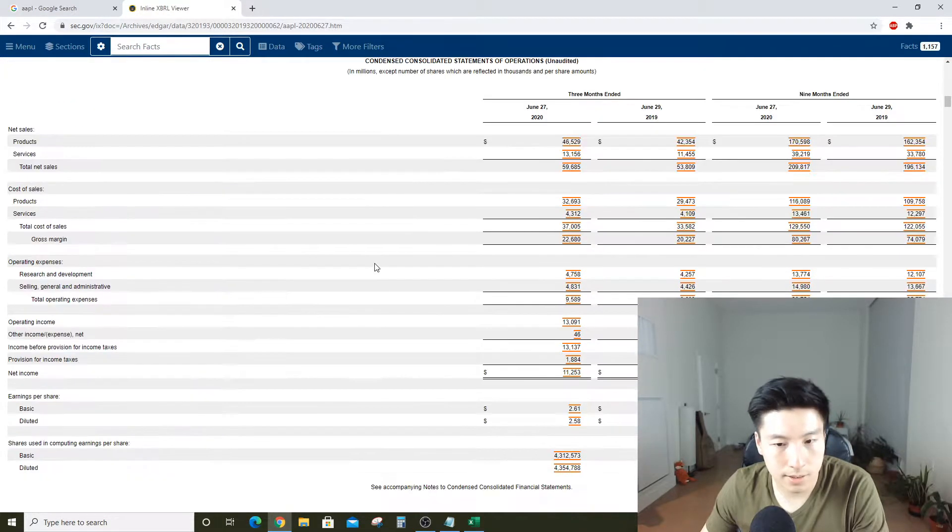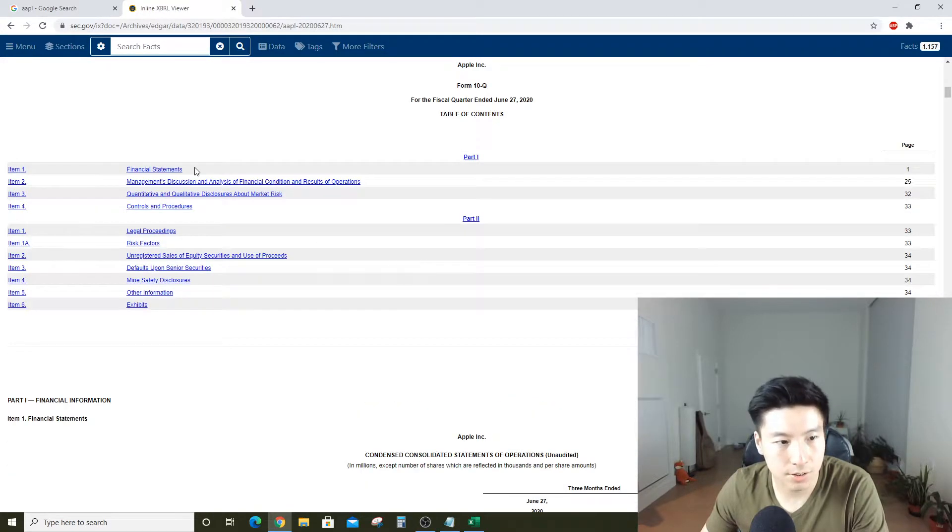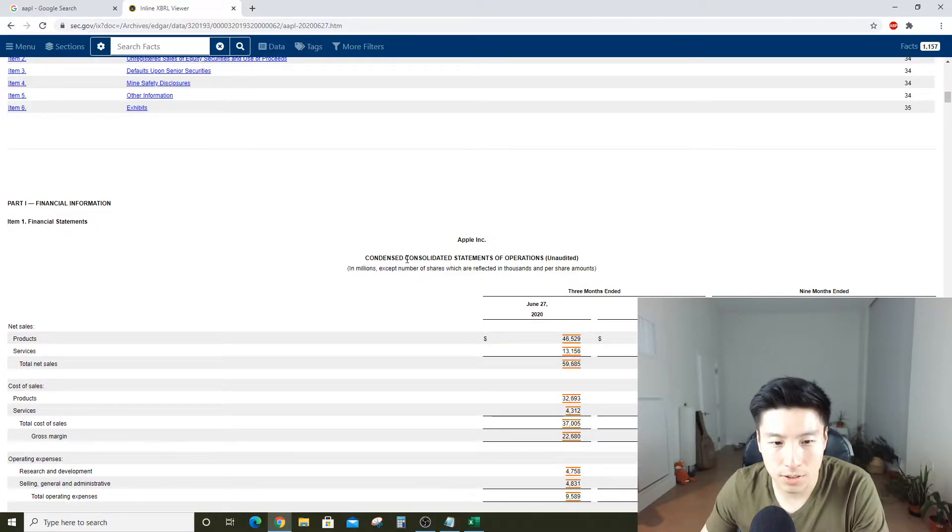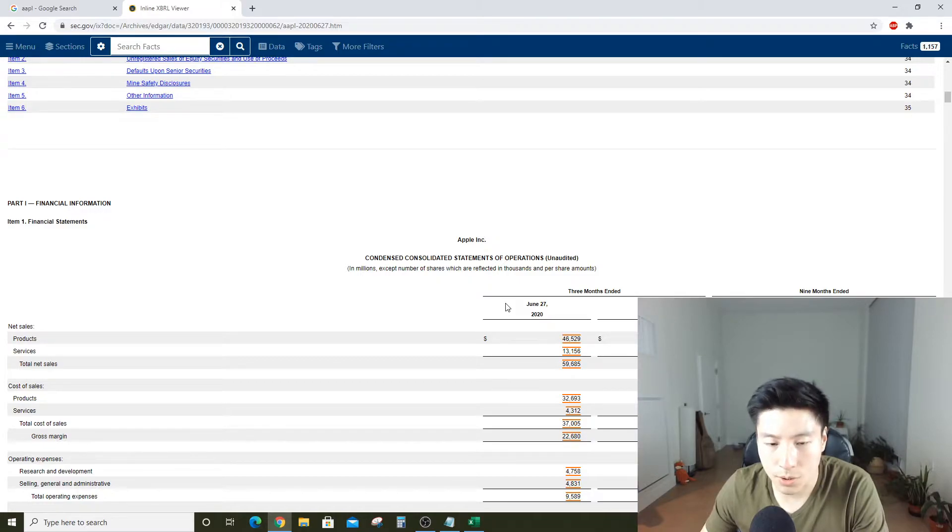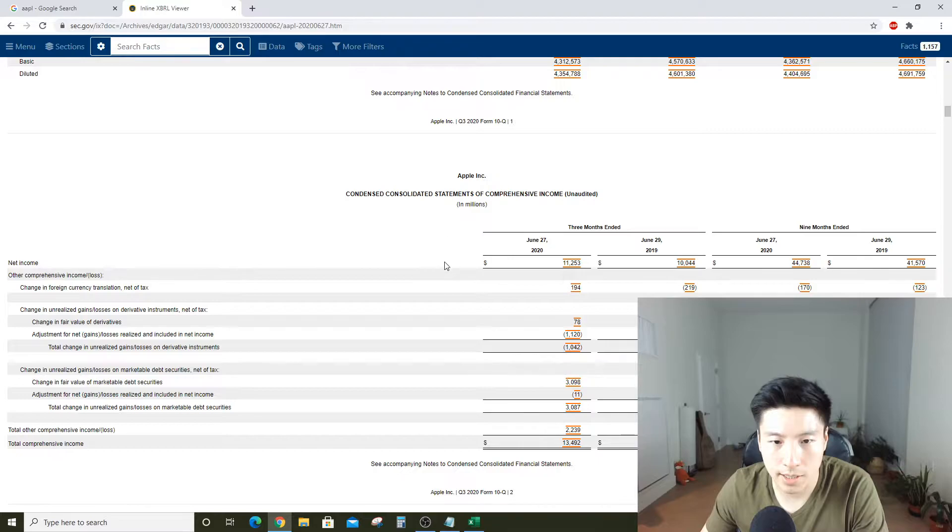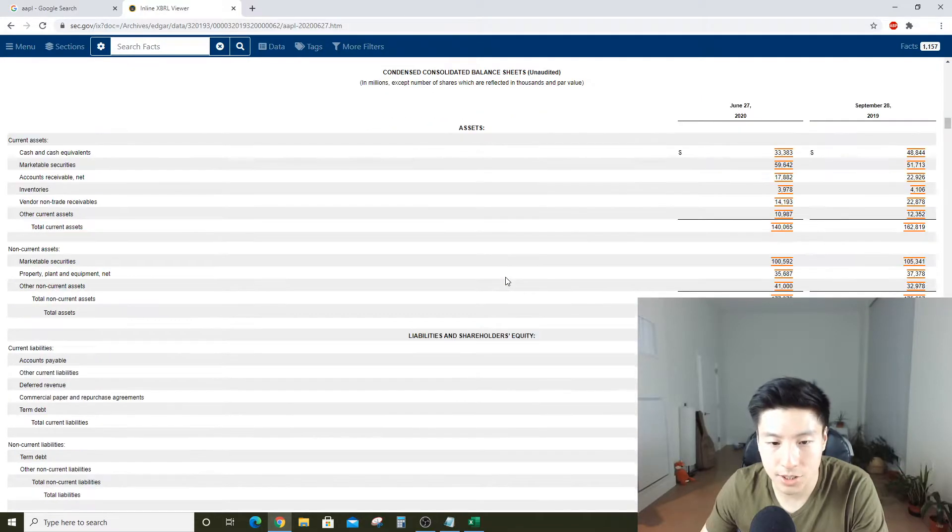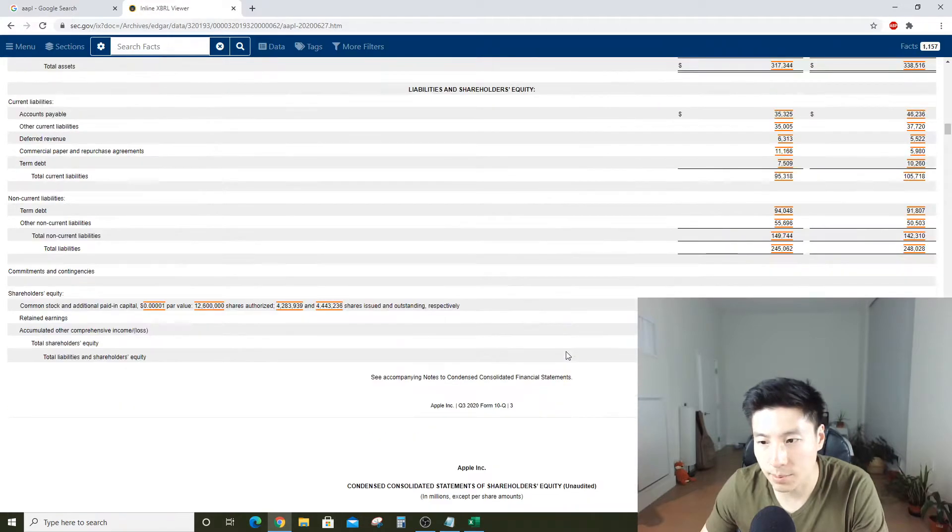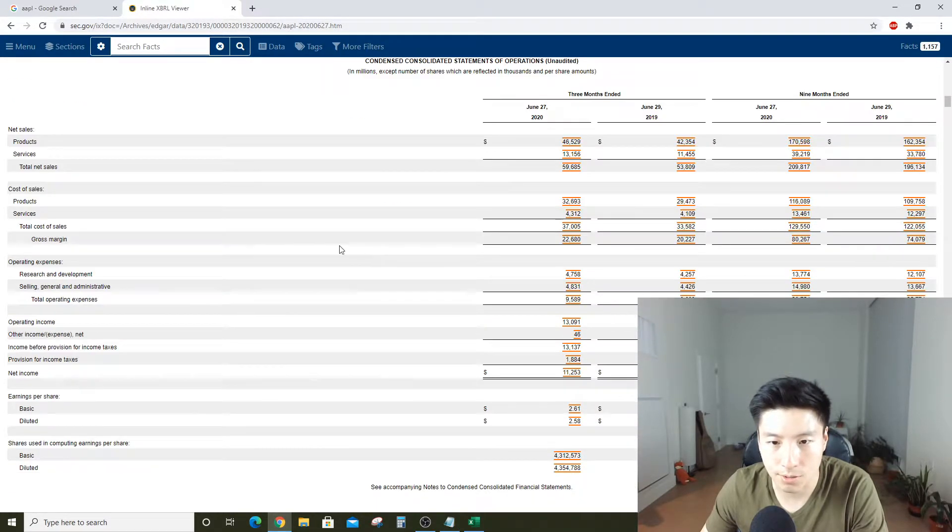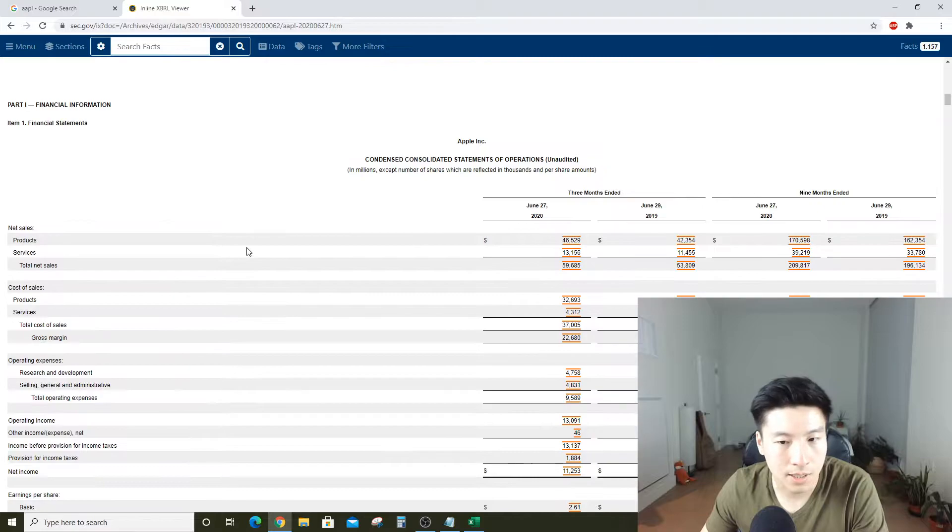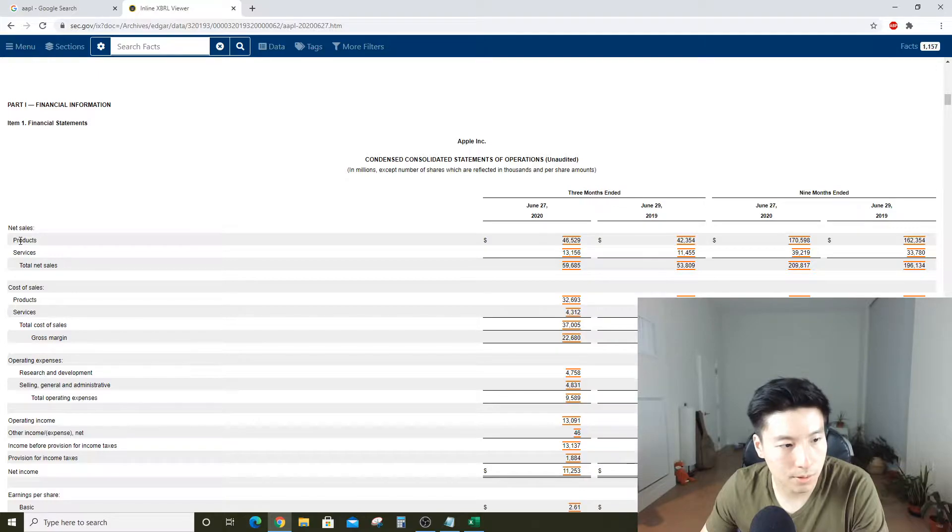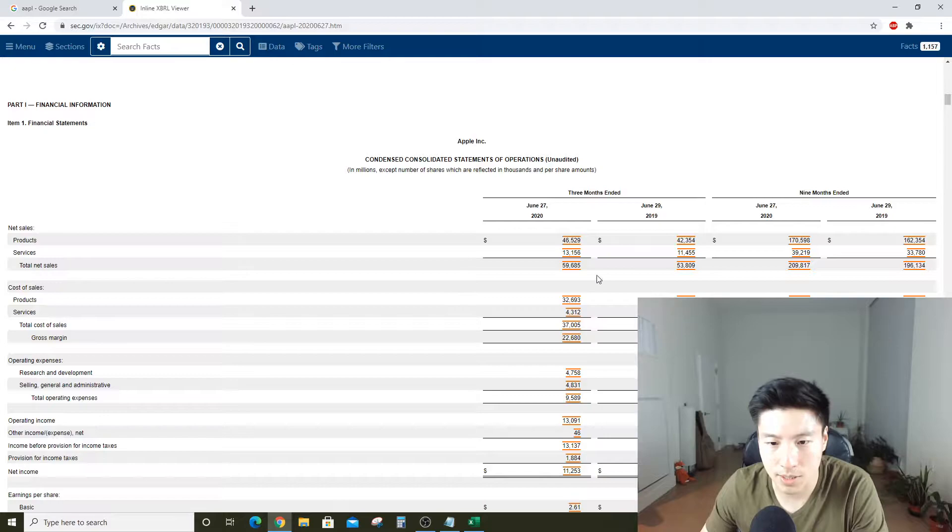Right off the bat, there's some financial statements. The first one's called the consolidated statement of operations, another word for it is income statement. Then there's the balance sheet as well as the cash flow statement. These are kind of the trifecta, these are the three statements, and it's written in accounting speak.